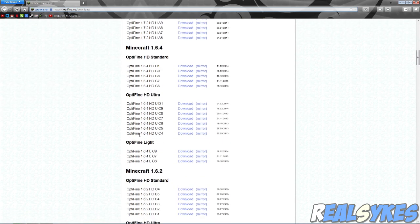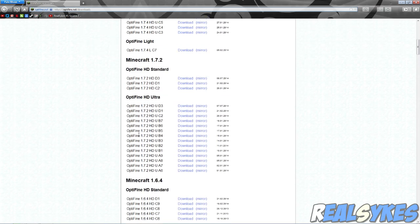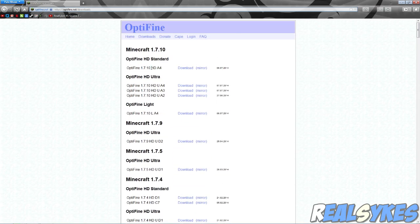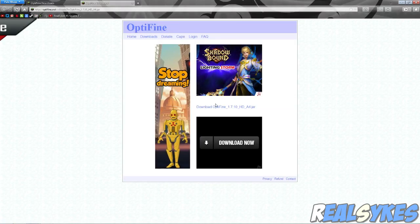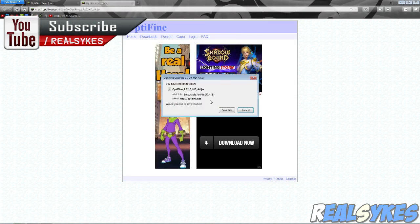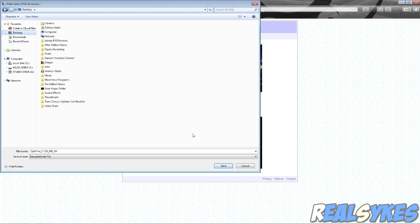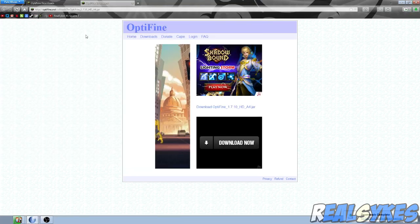All you simply want to do is look for the version that you're currently playing on — in my case, 1.7.10. Now all we're going to do is simply click the mirror download right beside the download button, and it will direct us to a page where we can download the tool itself. Right between the two images it says Download Optifine 1.7.10. All we're going to do is click Save and save it to our desktop, though you can save it wherever you find fit.